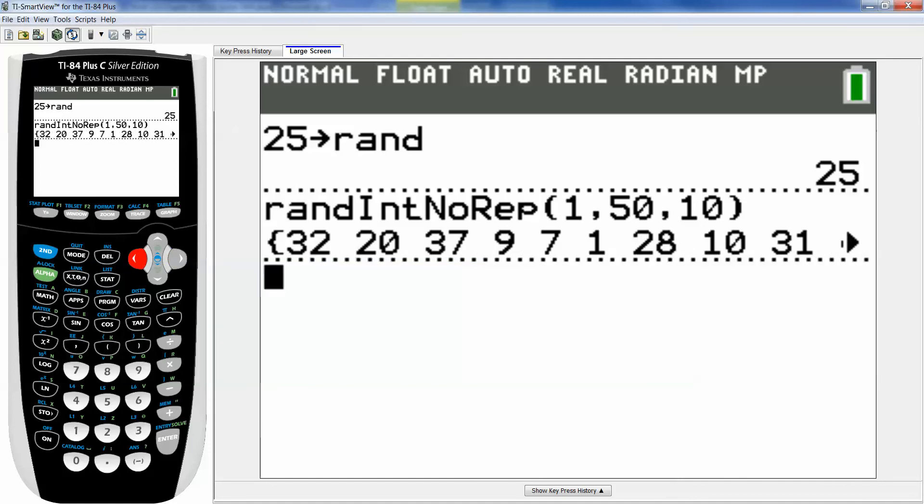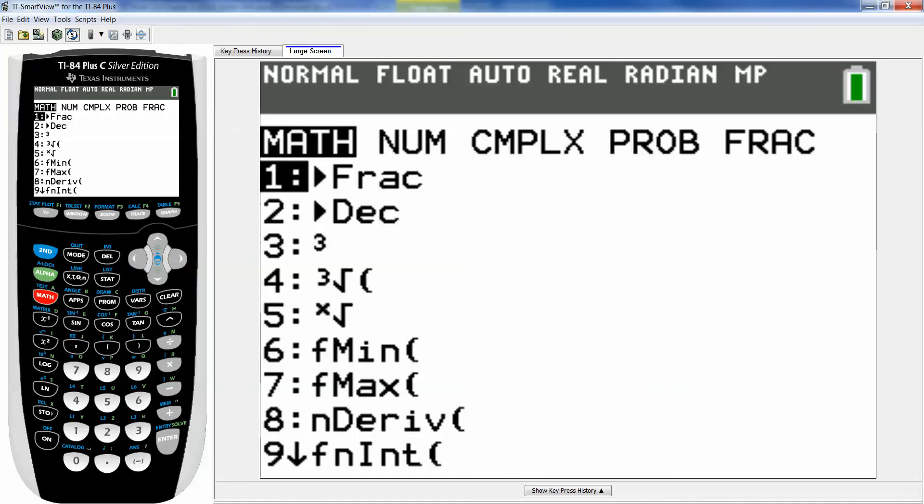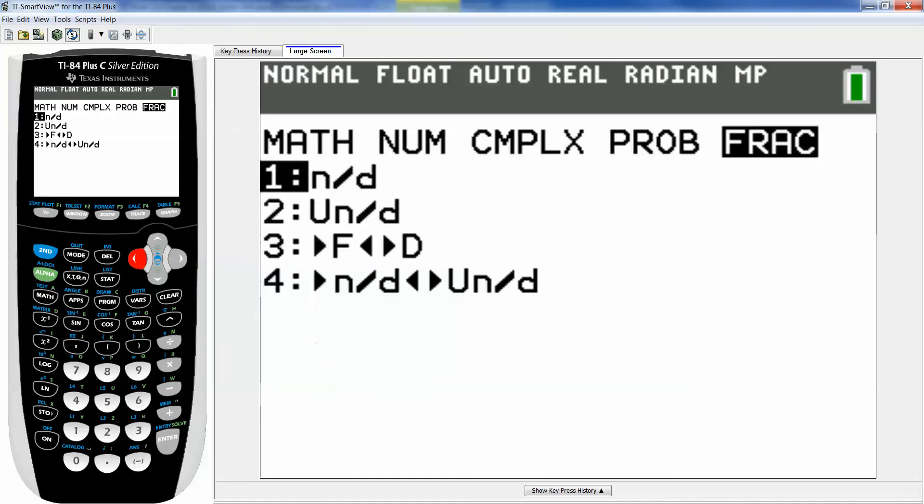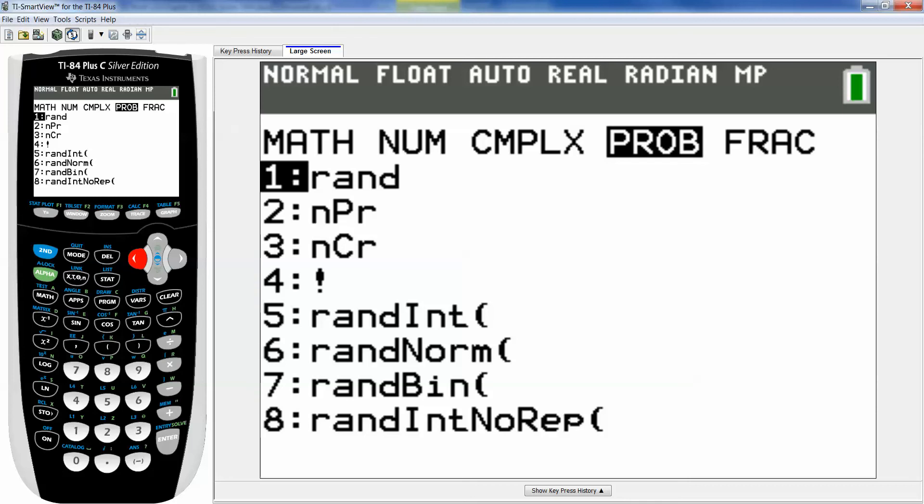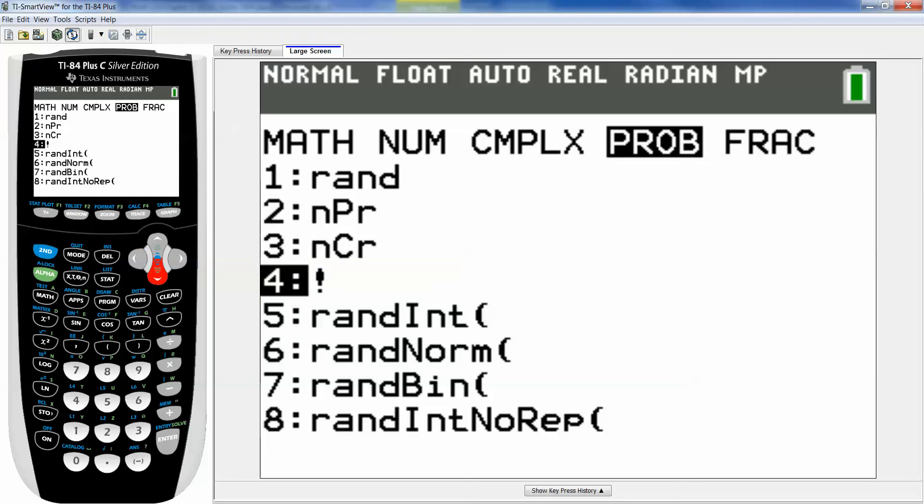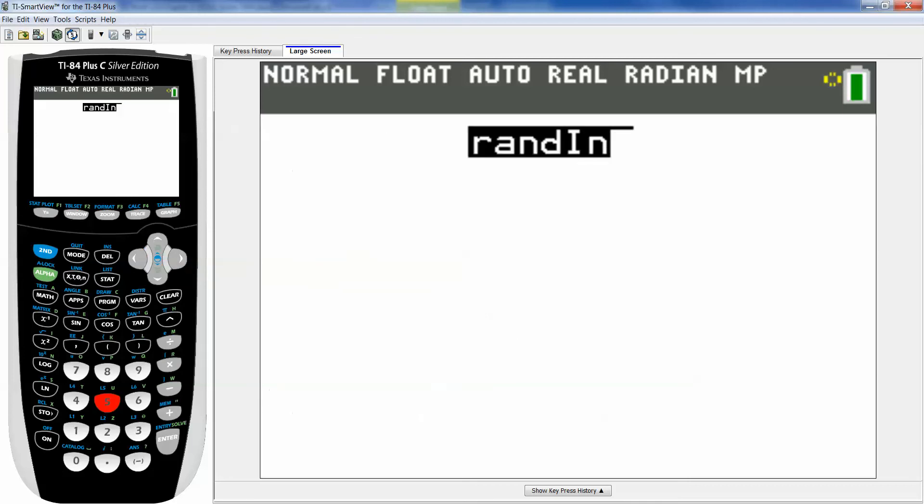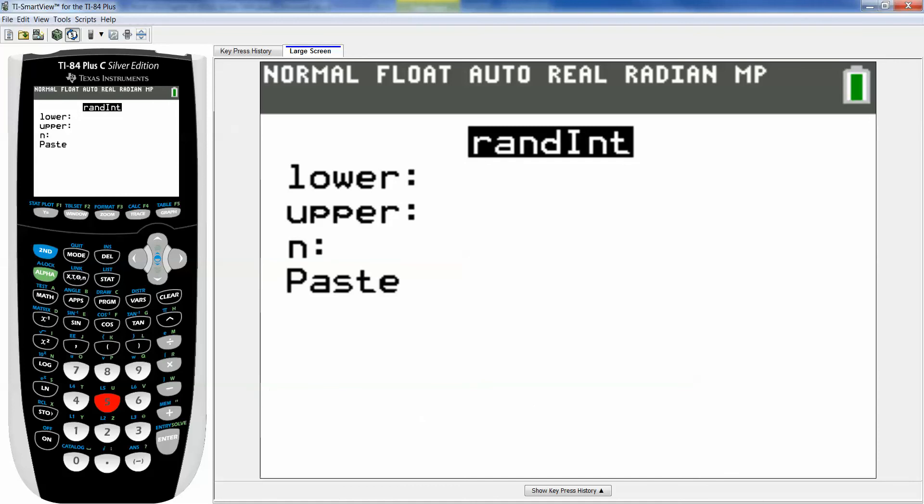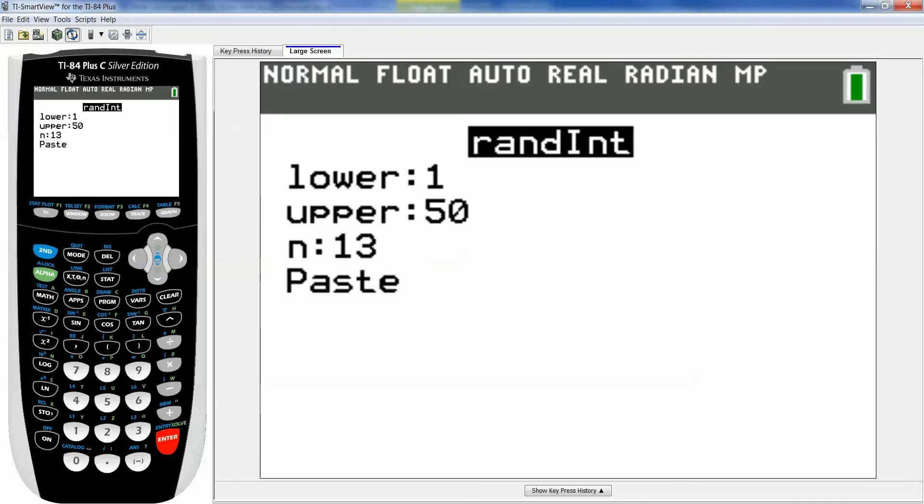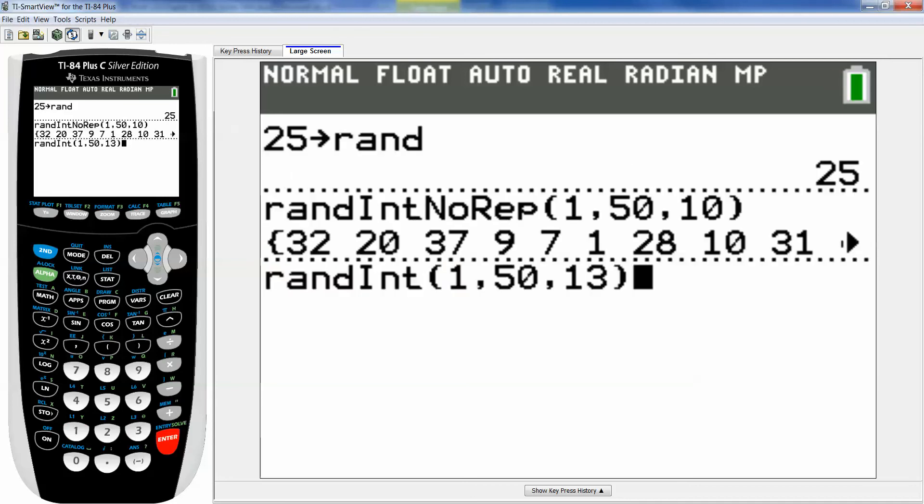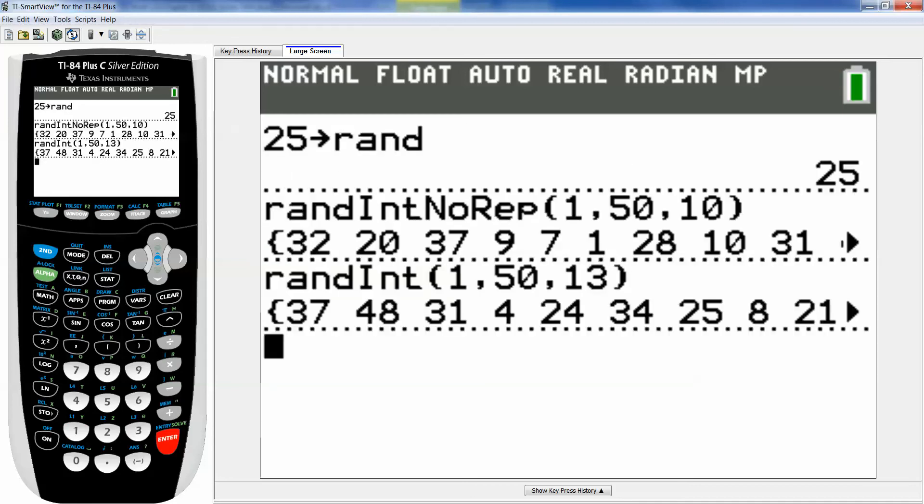All right another way you can do it with this calculator is math. Go to the probability menu. Pick number five, random integer. But if you do that realize that you're allowing for repetition. So you say 1 enter 50 enter. And then I'm gonna pick 13 and here's why. Because if I have repetition I want to be able to toss out any repeats.